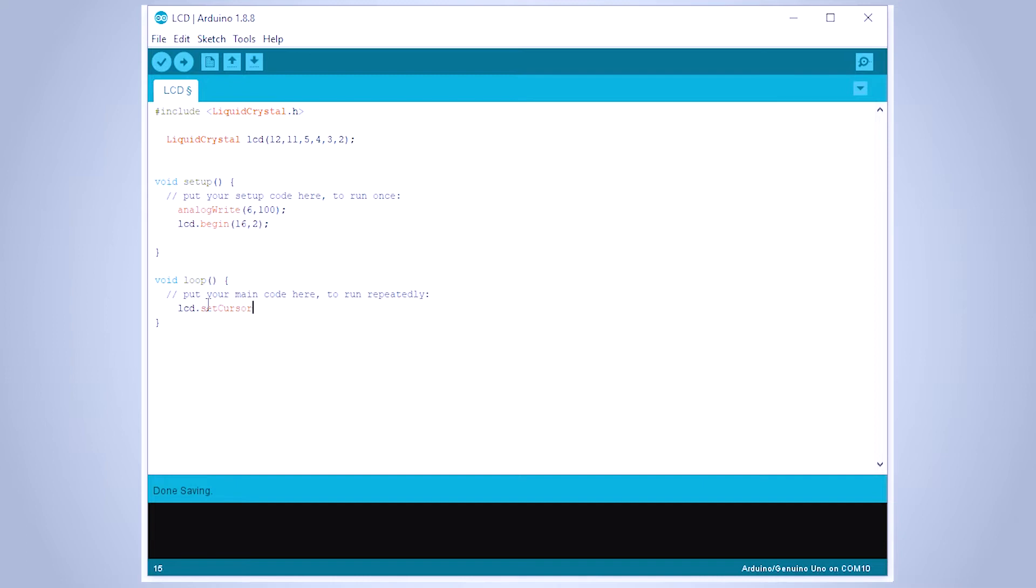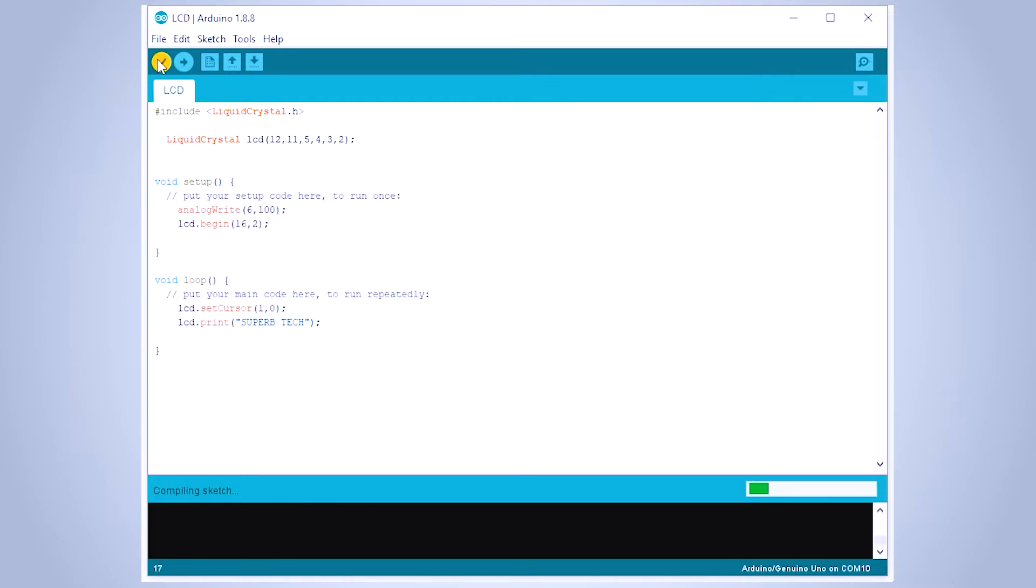In the loop function, we write the following commands: setCursor to set the cursor location where we want to start writing from, and lcd.print to print characters. Let's write a sample code to the Arduino.